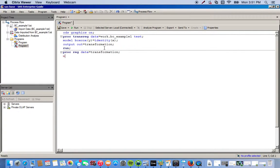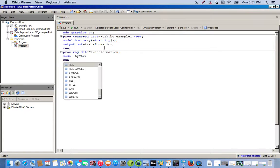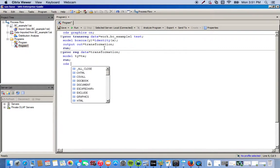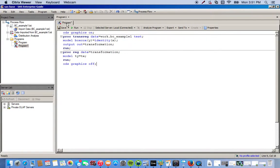Then here we're just going to call our model. We'll do TY equals TX. We can go ahead and run this. And we got everything we want. Then now we can just turn off our graphics. We do the exact same thing we did at the top, except now we turn it off. Then we click run.